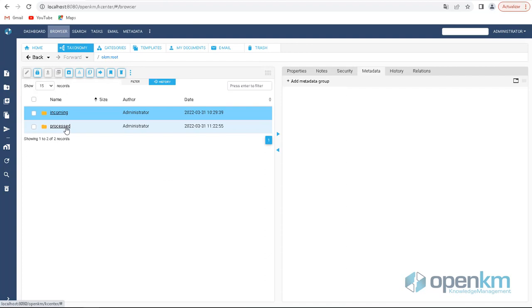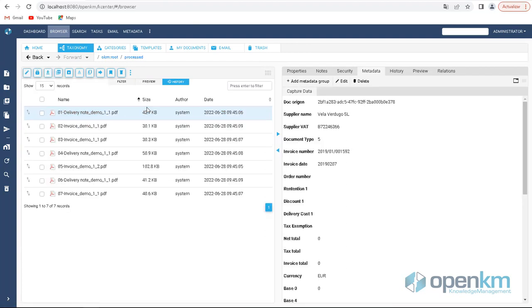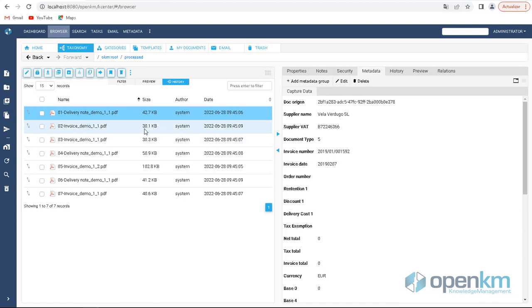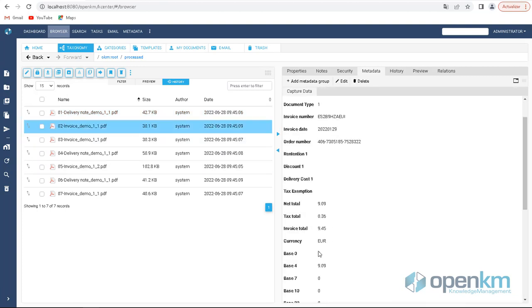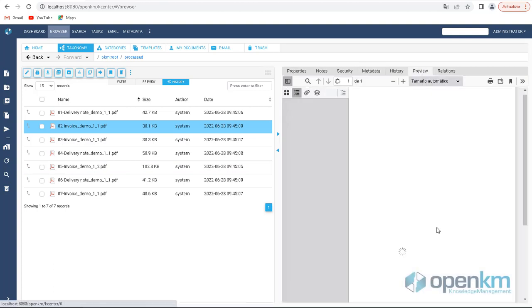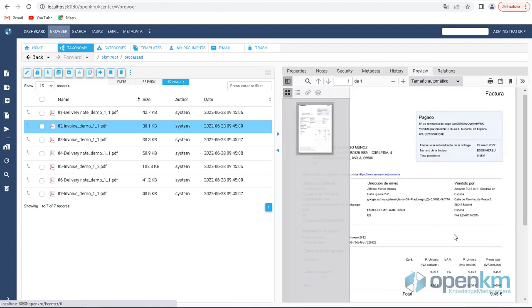The processed documents appear in the processed folder with all the metadata extracted thanks to the capture service. We can verify that the capture of values is correct from the preview.